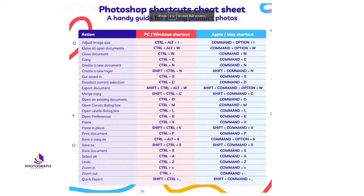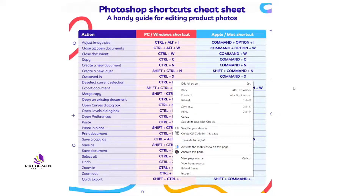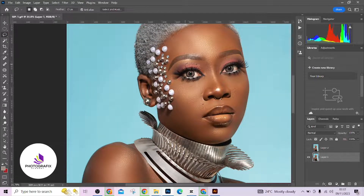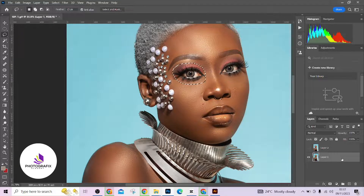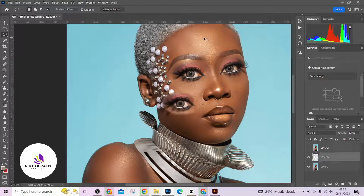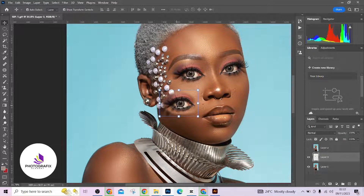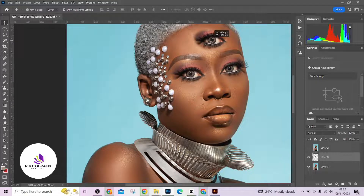The next shortcut is Close All Open Documents — Ctrl+Alt+W — which shuts down all open files in Photoshop. If you want to close just one, press Ctrl+W. For copying anything in Photoshop use Ctrl+C, and to create a new document use Ctrl+N. So if I make a selection around her eyes and want to place the eyes elsewhere, I press Ctrl+C to copy the selection, then Ctrl+V to paste it.